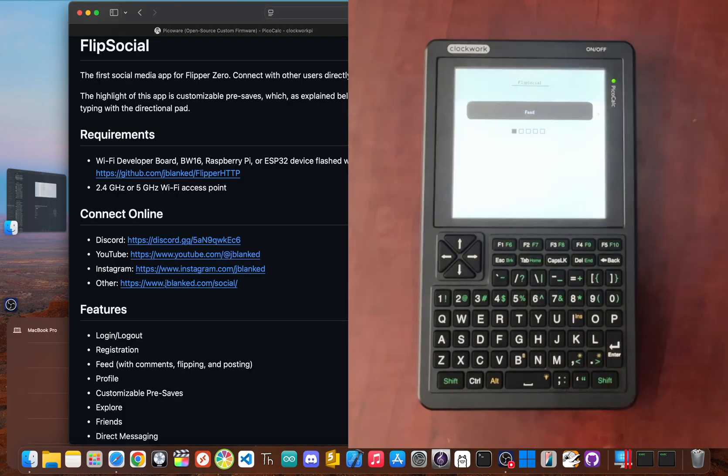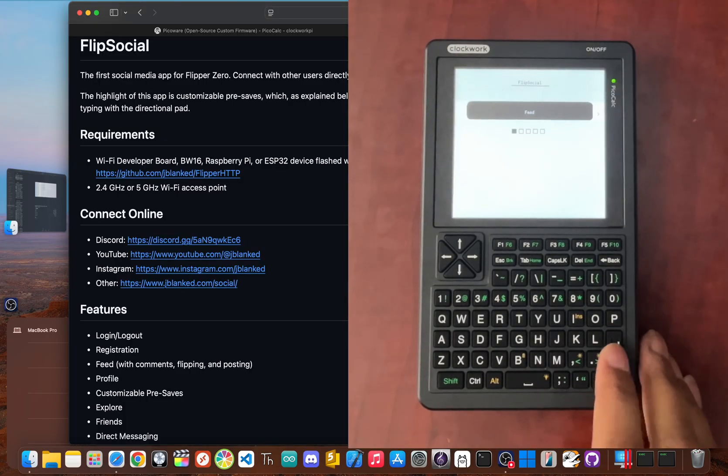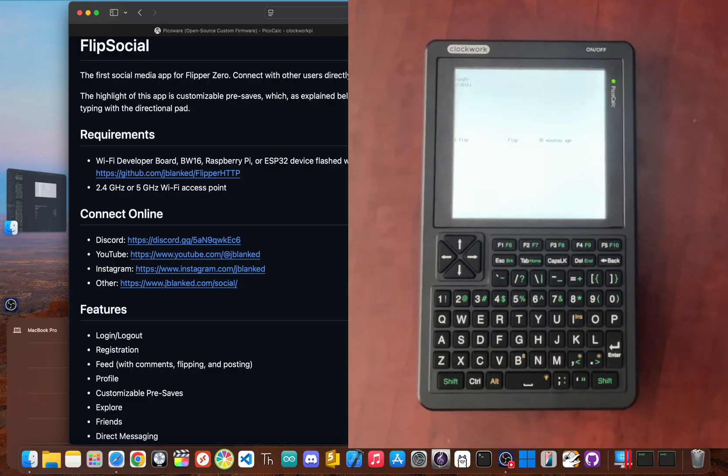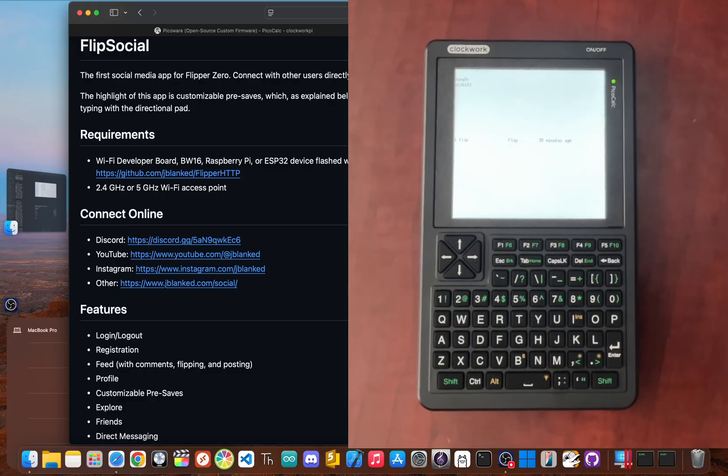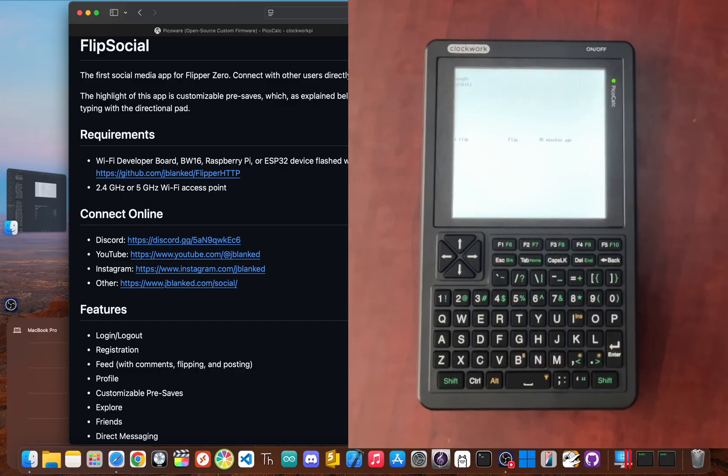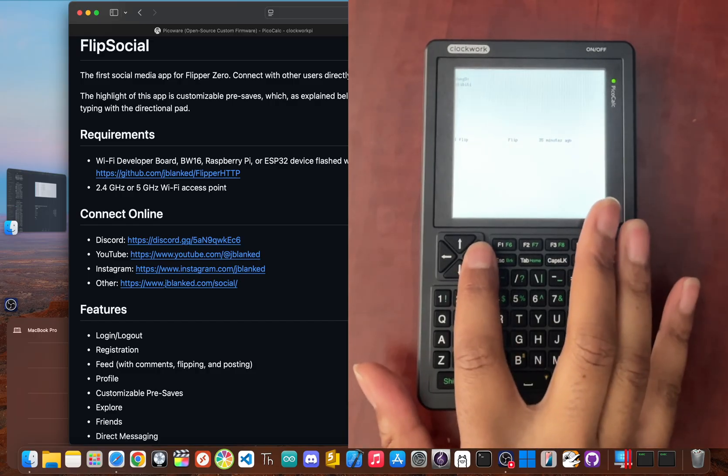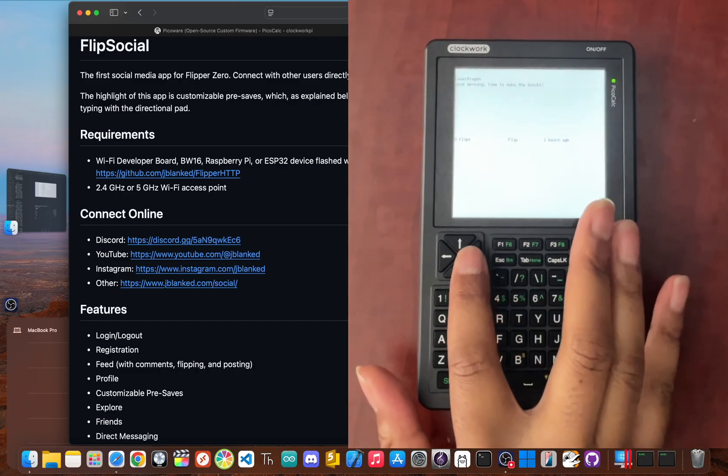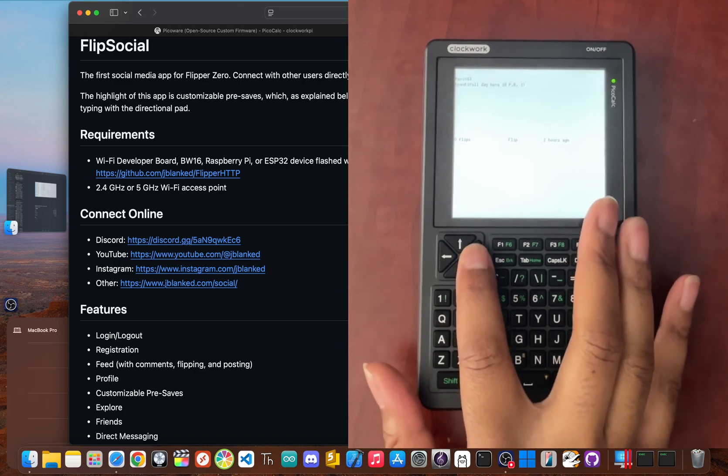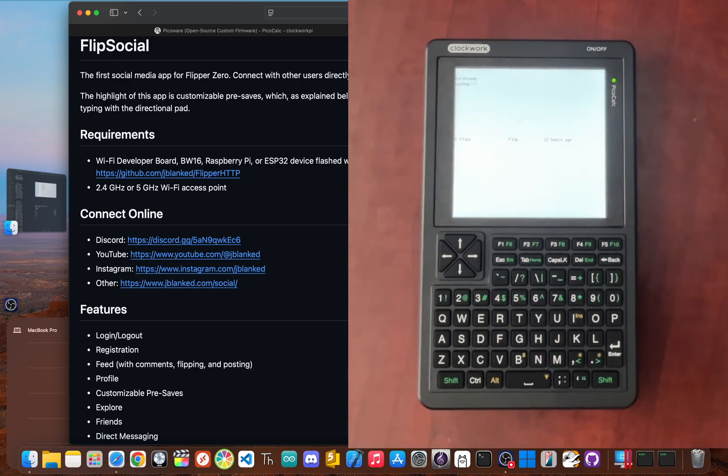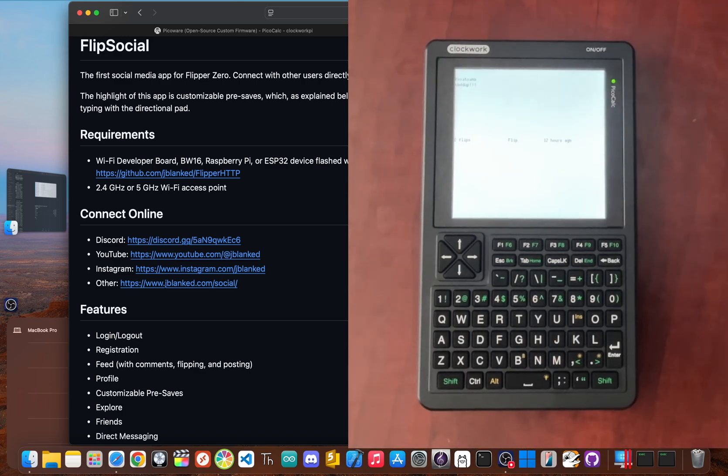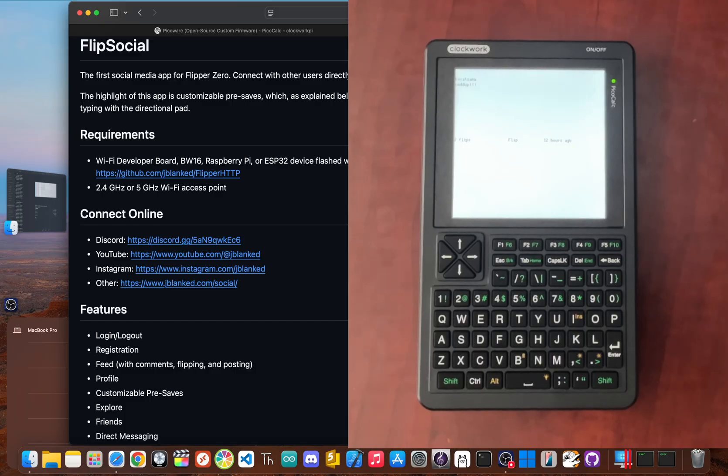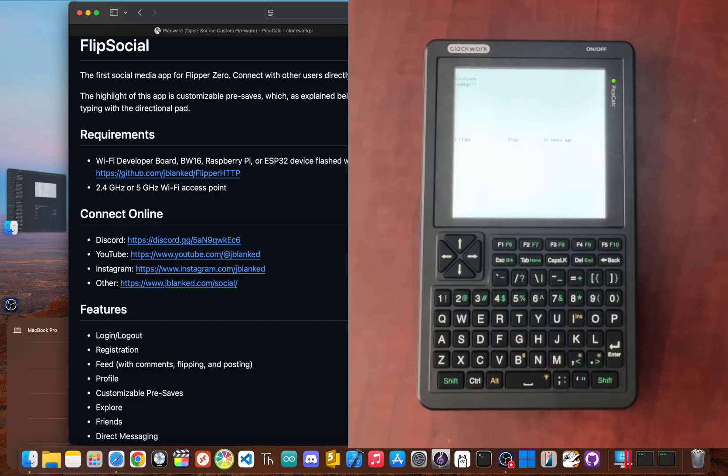But this isn't just any social network. It's Flip Social, a community that started on the legendary Flipper Zero and now, thanks to my latest firmware, is running on here. I've built a bridge between two of the coolest hobbyist devices out there. And in this video, I'm going to show you the awesome new features of PicoWare version 1.3.1 and what it feels like to connect two communities with a bit of code.